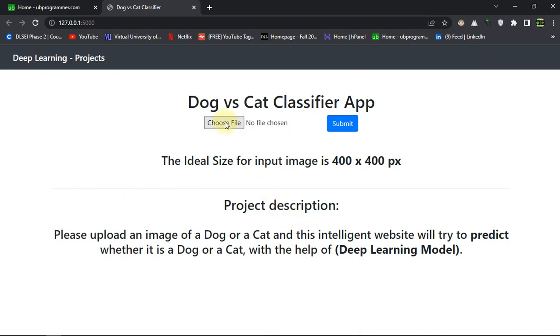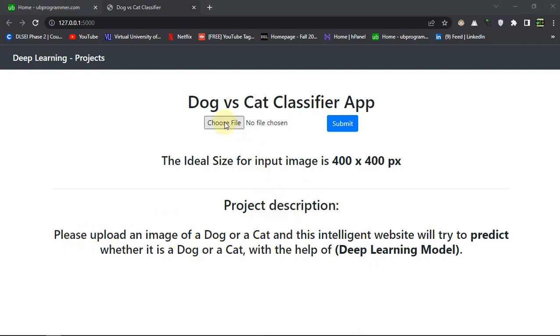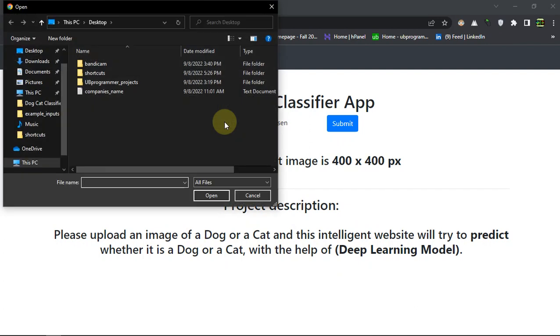What you have to do is give the input as an image of a dog or a cat and this machine learning or deep learning algorithm will find out and predict if it's a cat or dog. That's the main motive of the project and you can see the project description also says it.